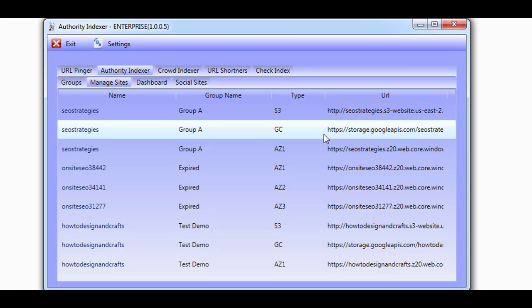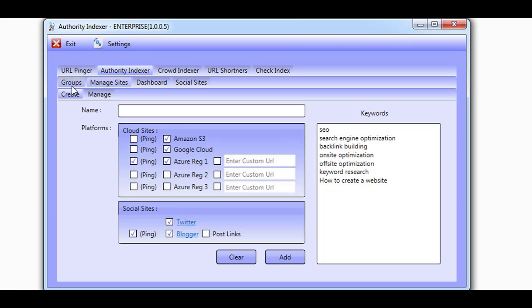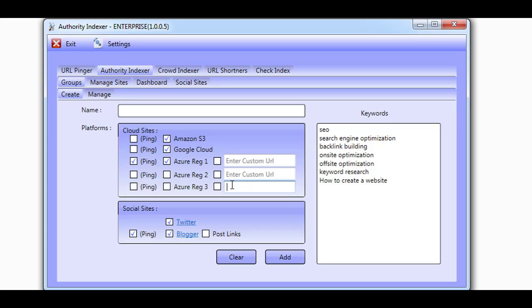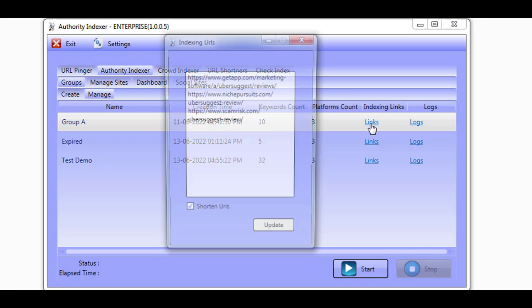Authority Indexer also allows you to work with your own custom domains. These can be expired domains with authority or even brand new ones. Once your group is created and you want to index links, you simply add your links to the links section and then click start.